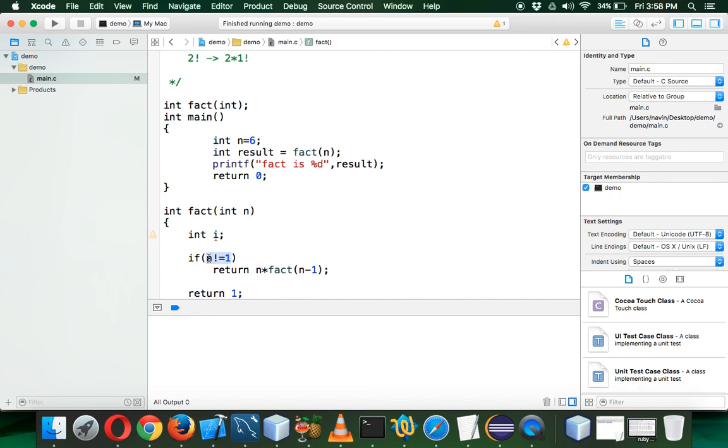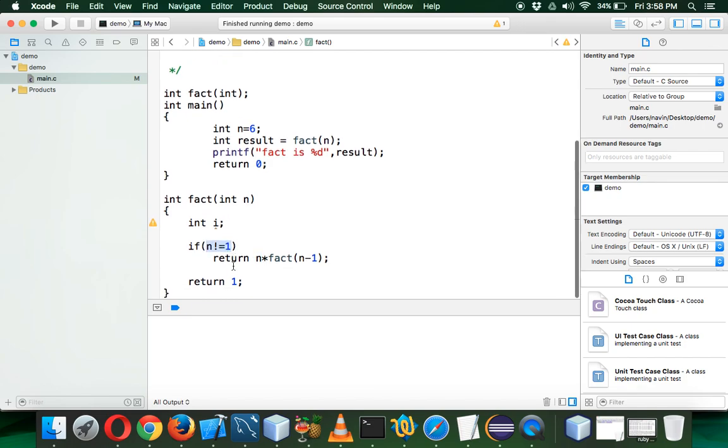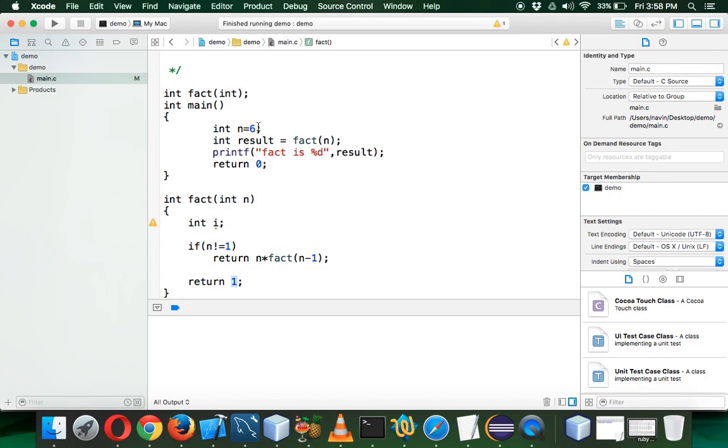As soon as you get a value which is 1, it will return a 1 value. So indirectly, since it follows stack, 1 will give you 1, then 2 factorial will give you 2, 3 factorial will give you 6, 4 factorial will give you 24, and then eventually you'll get 120 for 5 factorial.